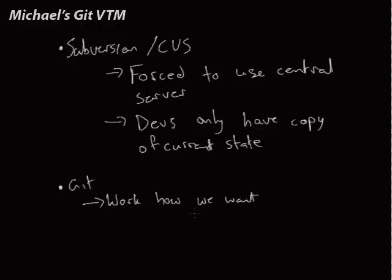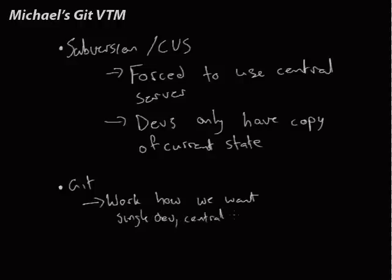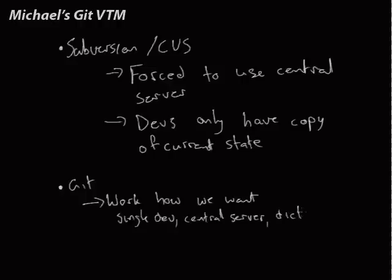So we looked at the single developer models, we looked at central server, we had the benevolent dictator type thing which is fairly common for a lot of open source projects. And this idea of we can have a hierarchical...